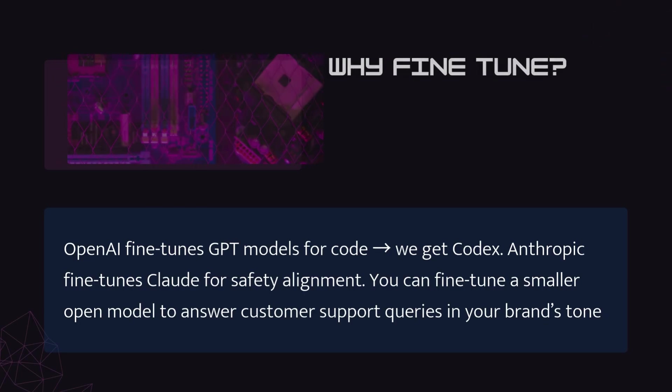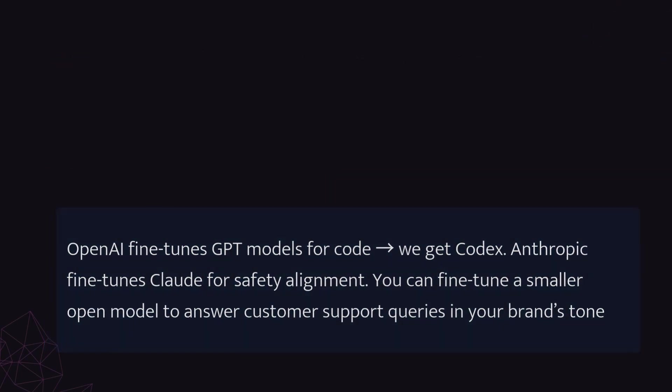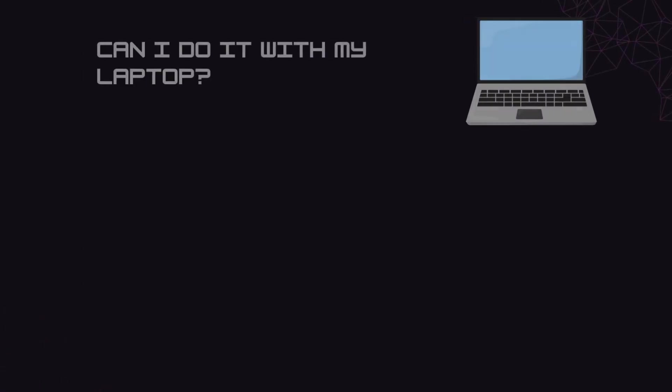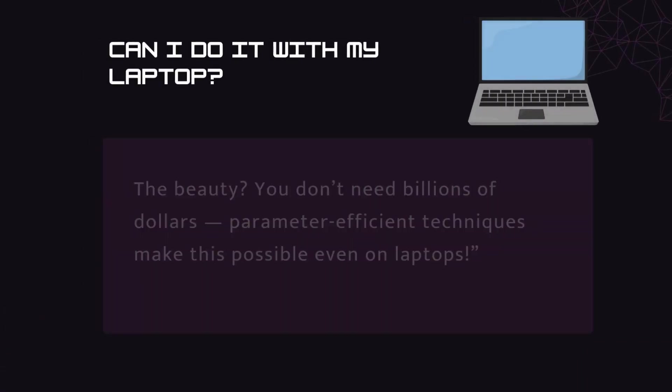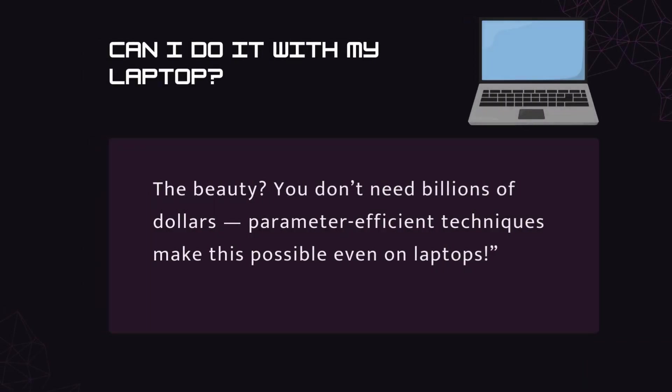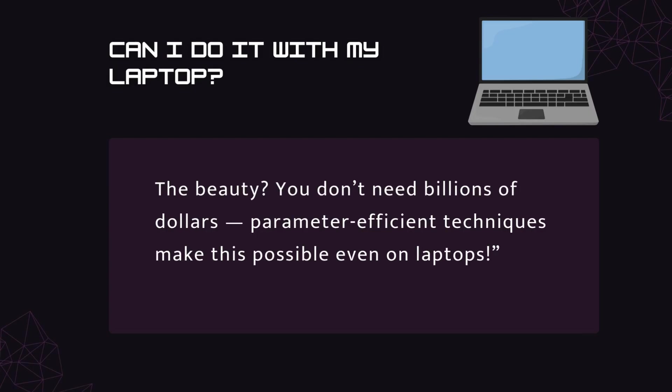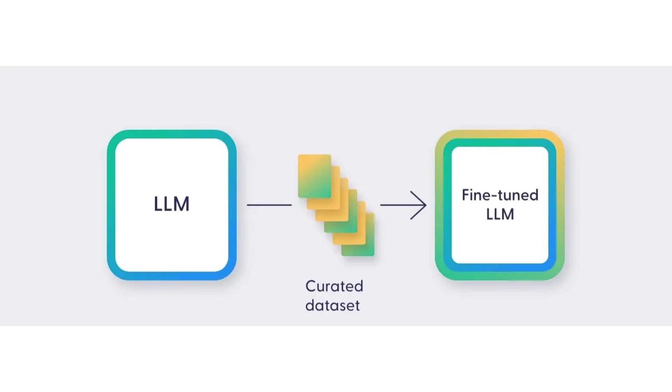For example, OpenAI fine-tunes GPT models for code, we get Codex. Anthropic fine-tunes Claude for safety alignment. You can fine-tune a smaller open model to answer customer support queries in your brand's tone. The beauty? You don't need billions of dollars. Parameter-efficient techniques make this possible even on laptops.